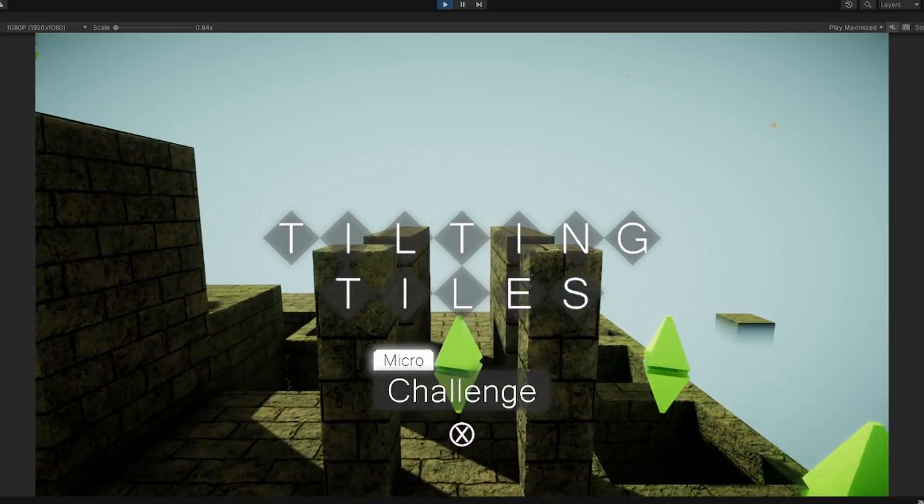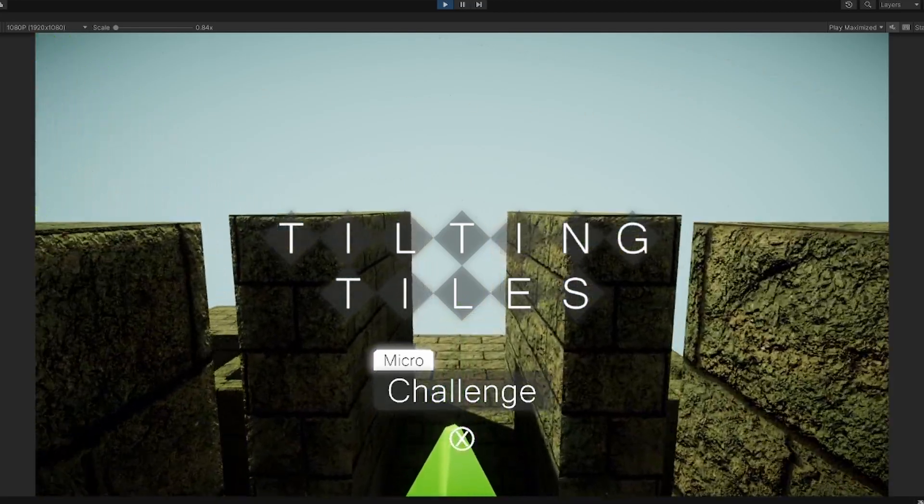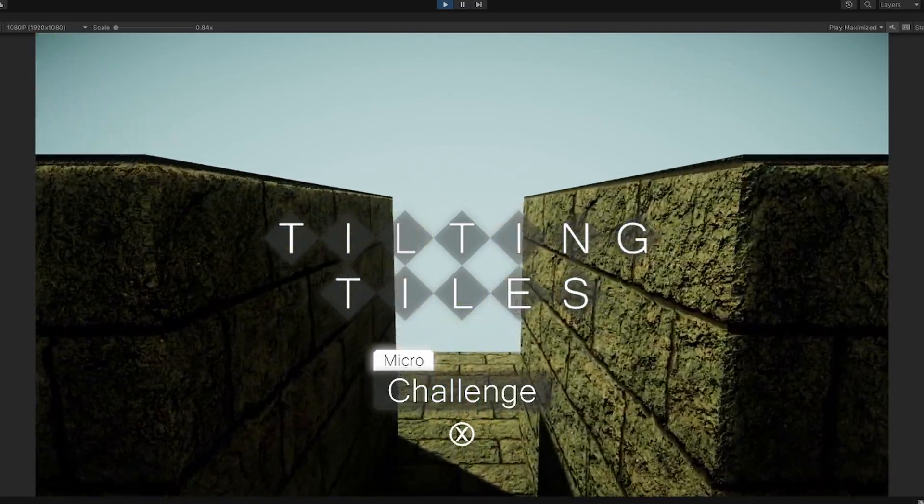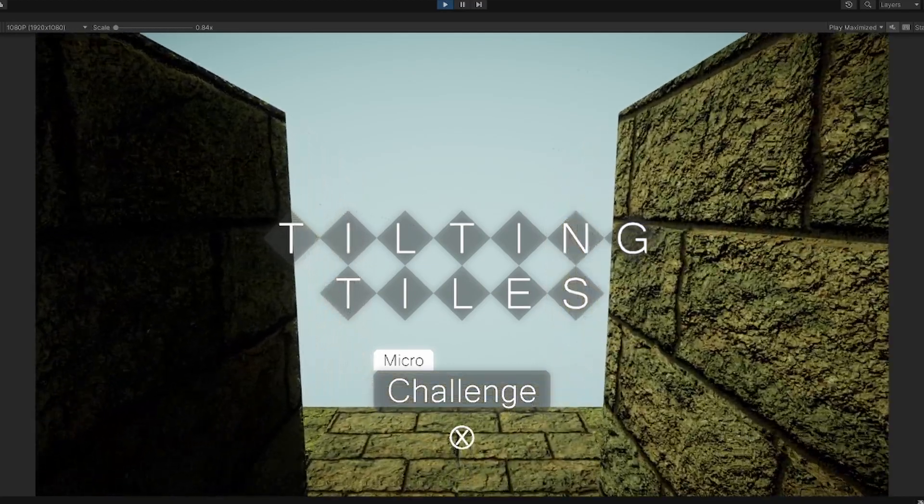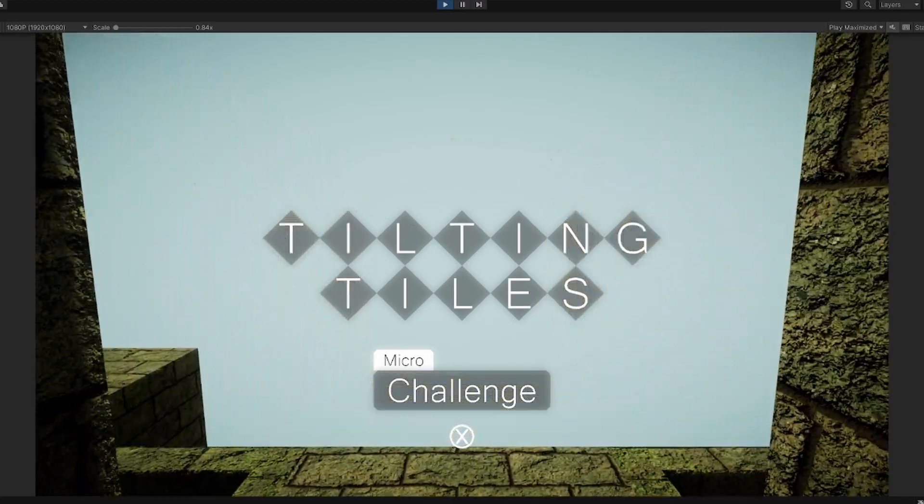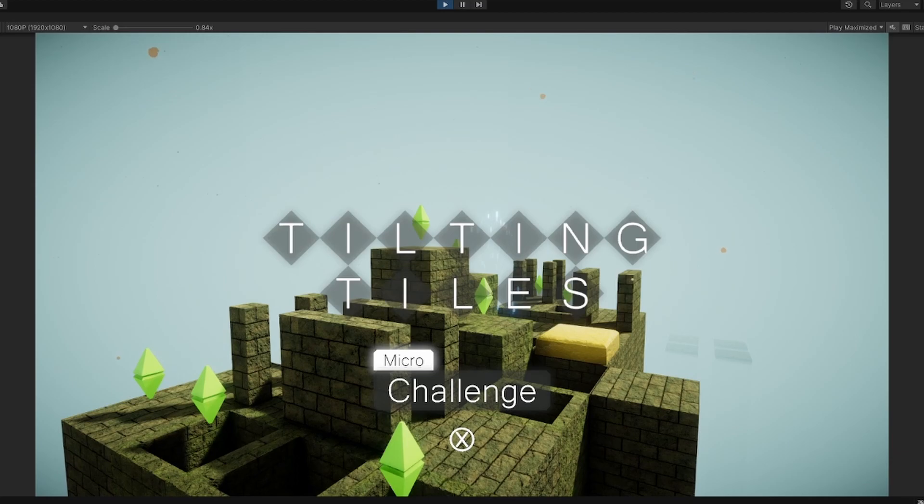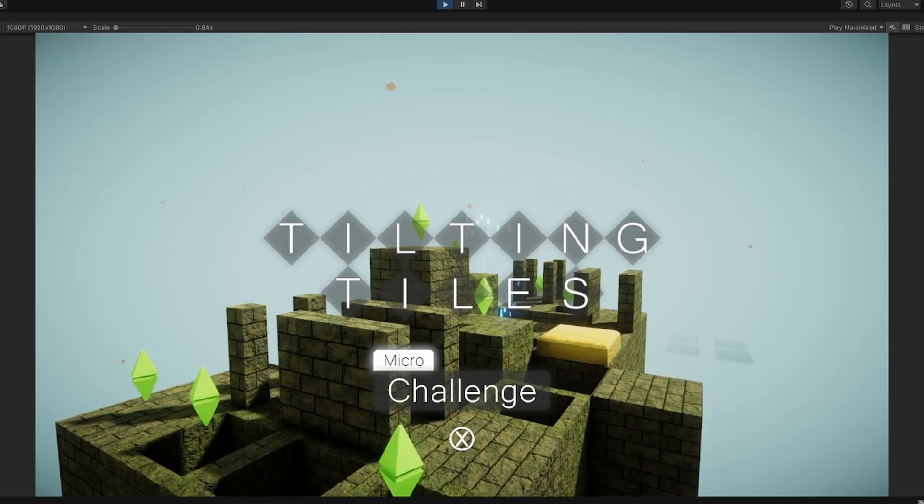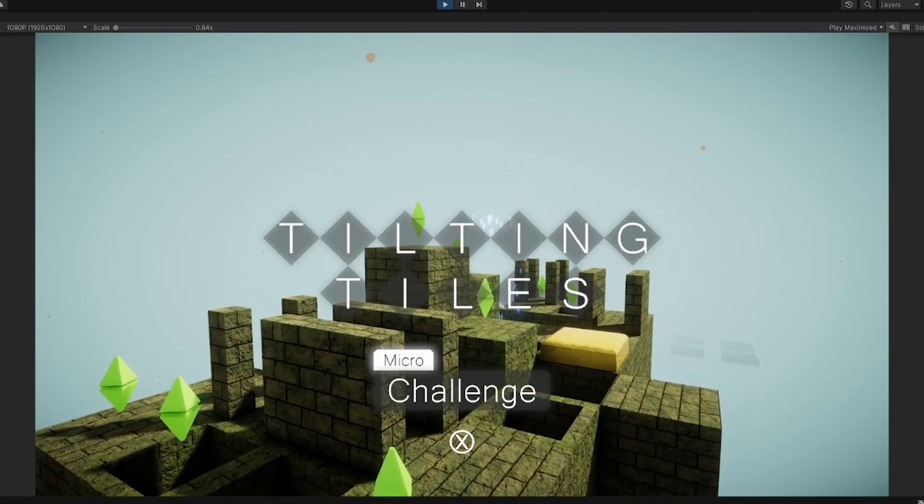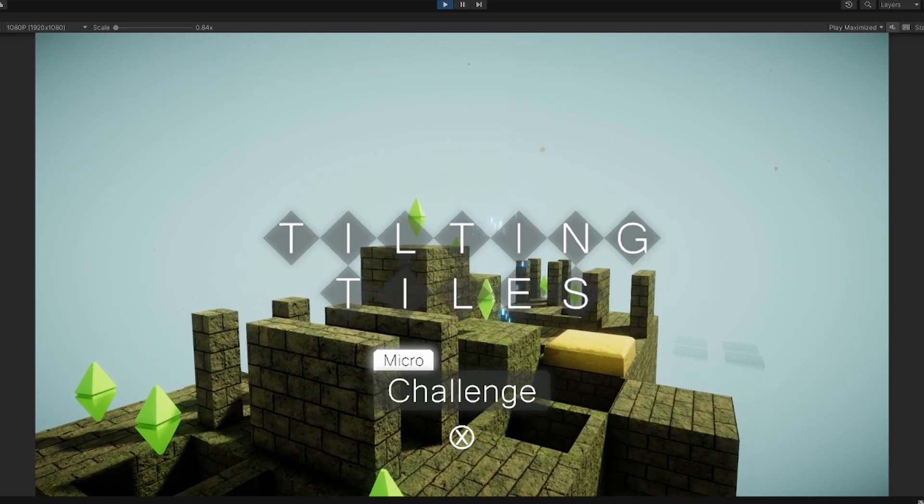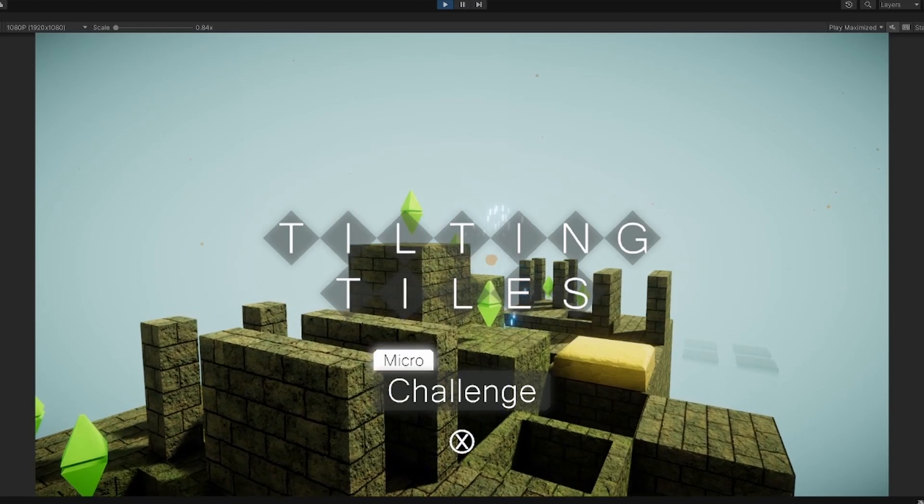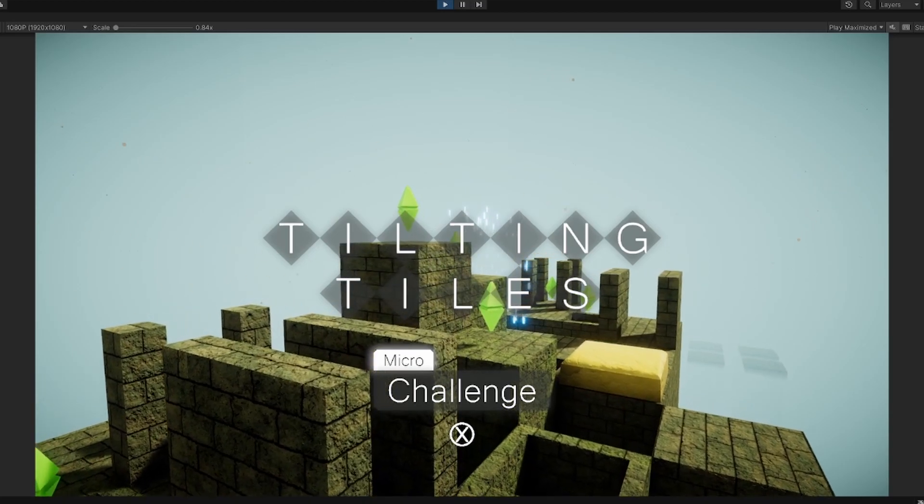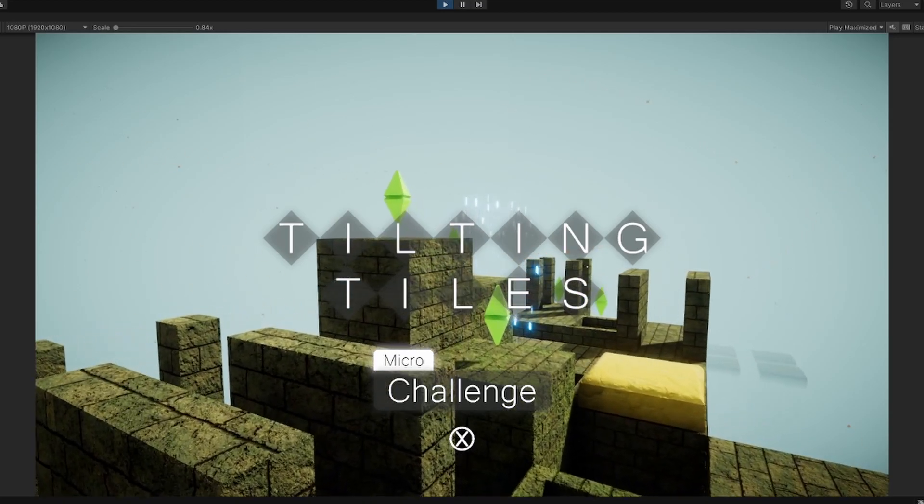You can see the logo is the same and everything looks the same for the original Tilting Tiles logo, but there is now the Micro Challenge logo beneath it. This is the final transition, this spot from this angle, so you get an angle facing each direction of the level.